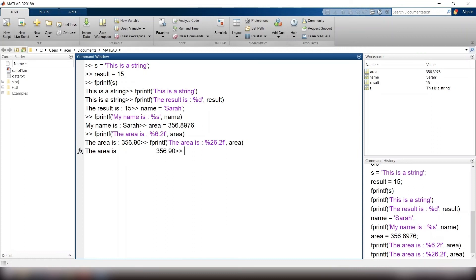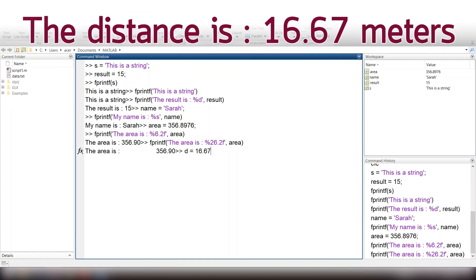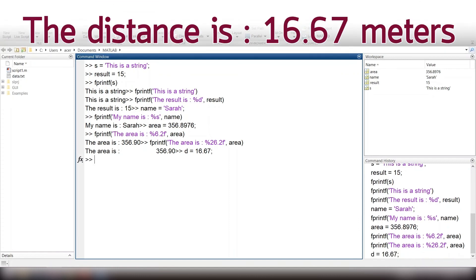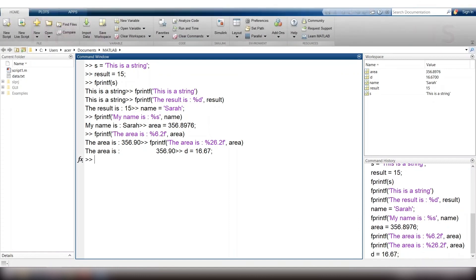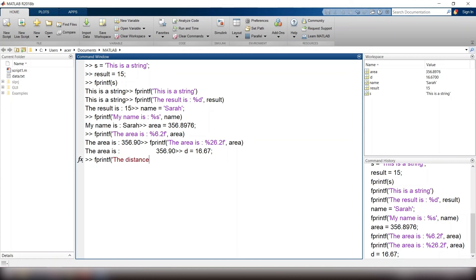One last point regarding fprintf. Unlike the disp function, fprintf does not print an empty line after running, so you probably would like to add it manually. In order to do this, you should put backslash n at the end of your string. Now we can display this message, this time using fprintf. fprintf, open parenthesis, single quote, the distance is, colon, percent, 0.2f, meter, comma, slash, n.